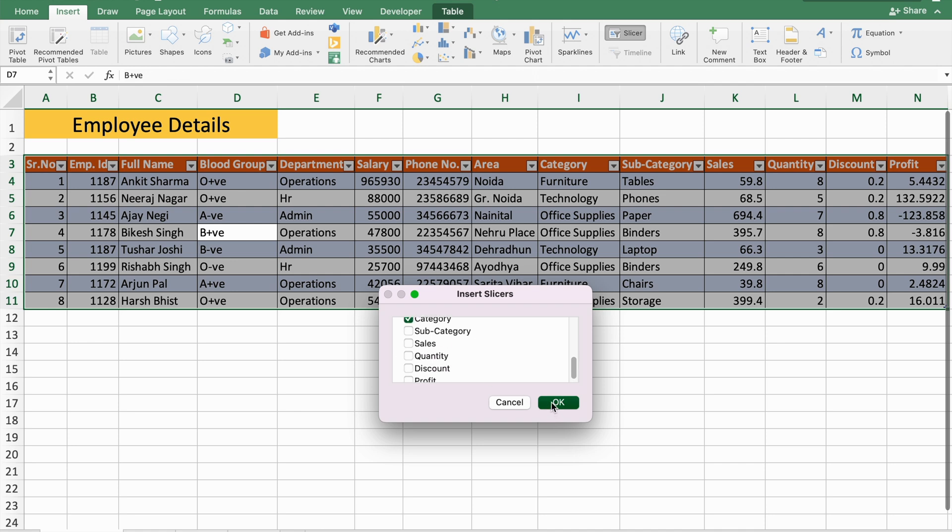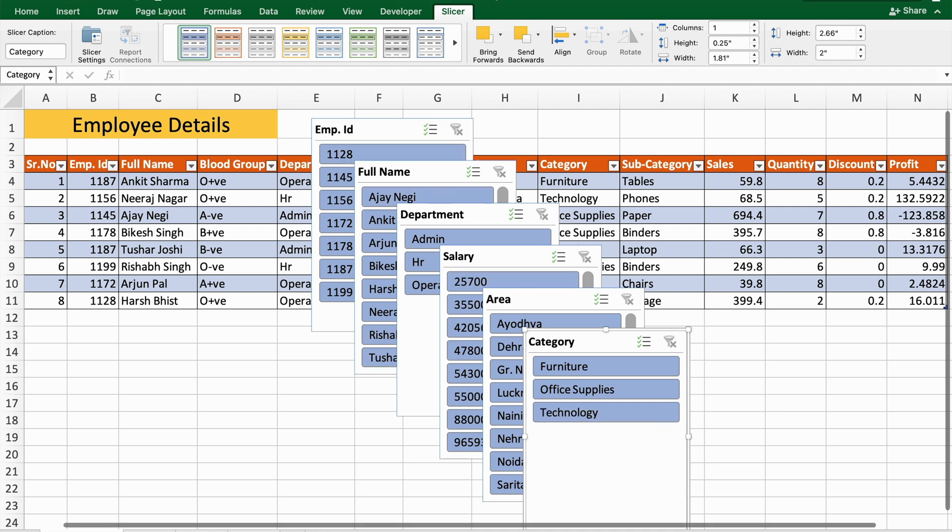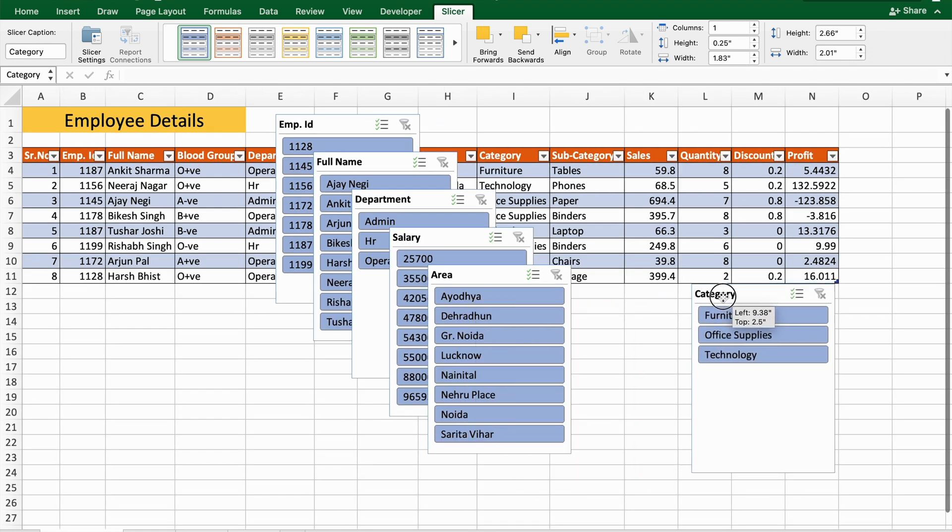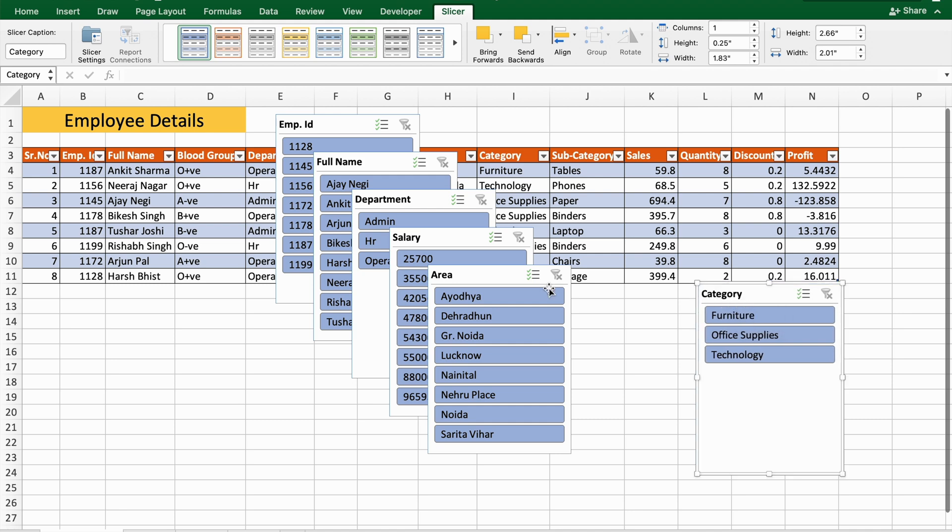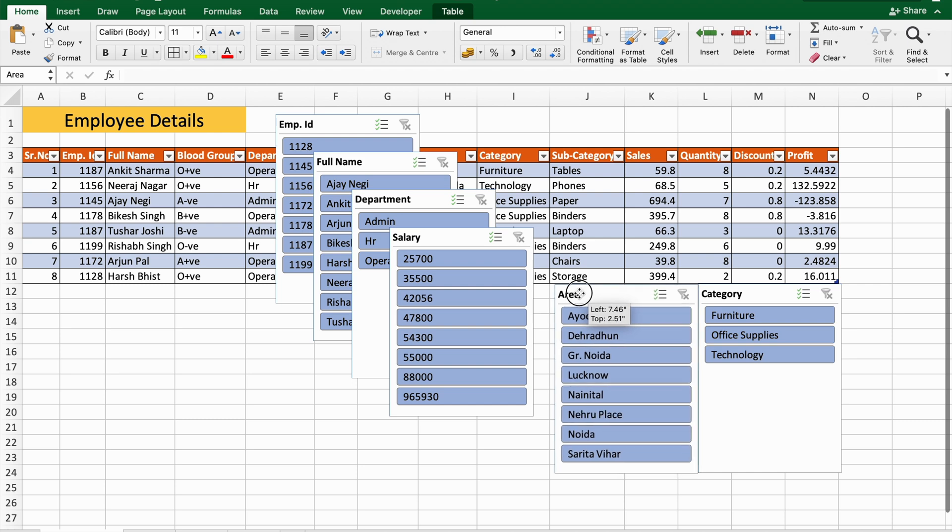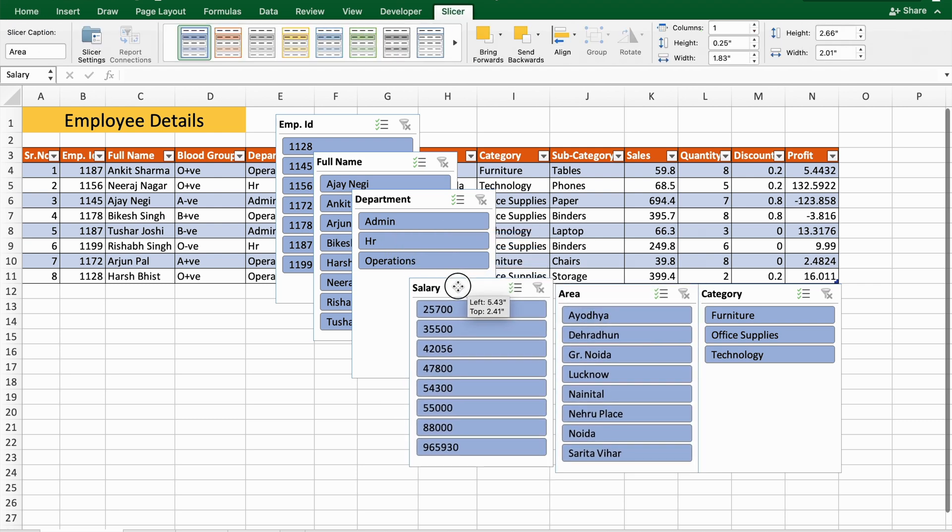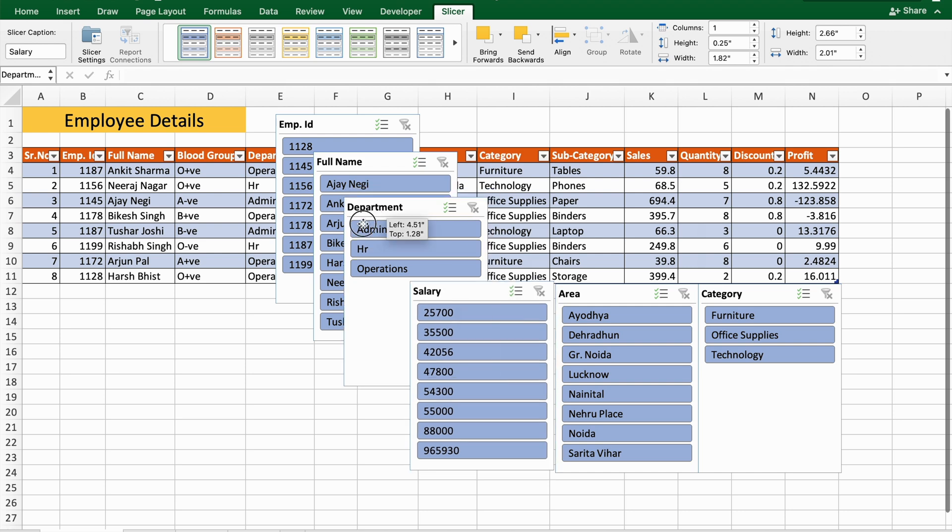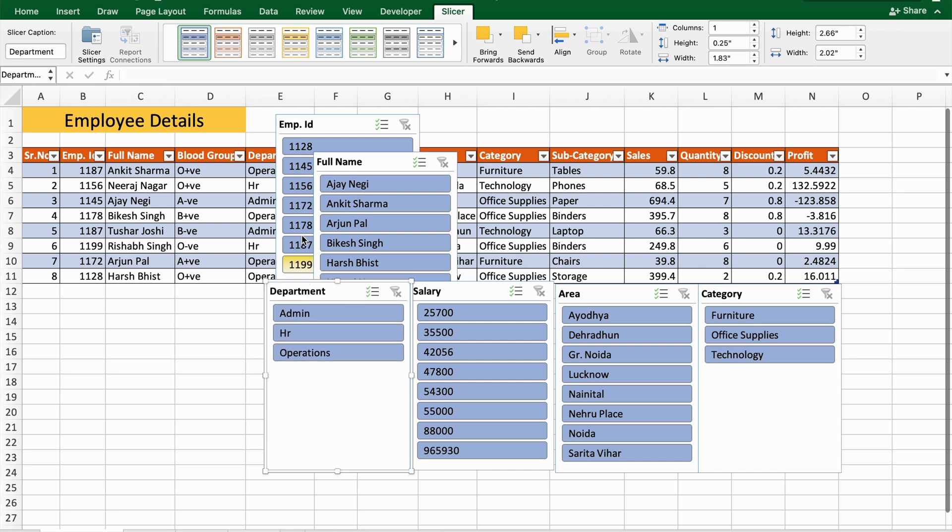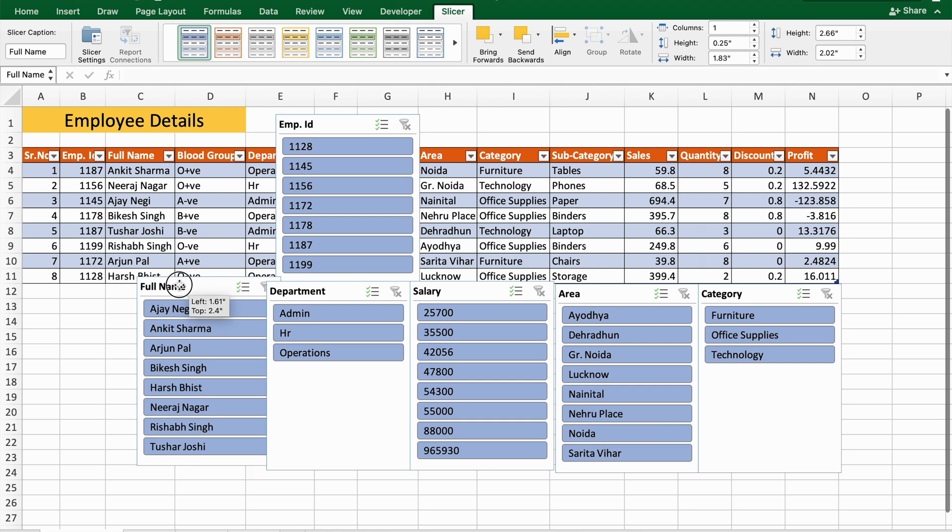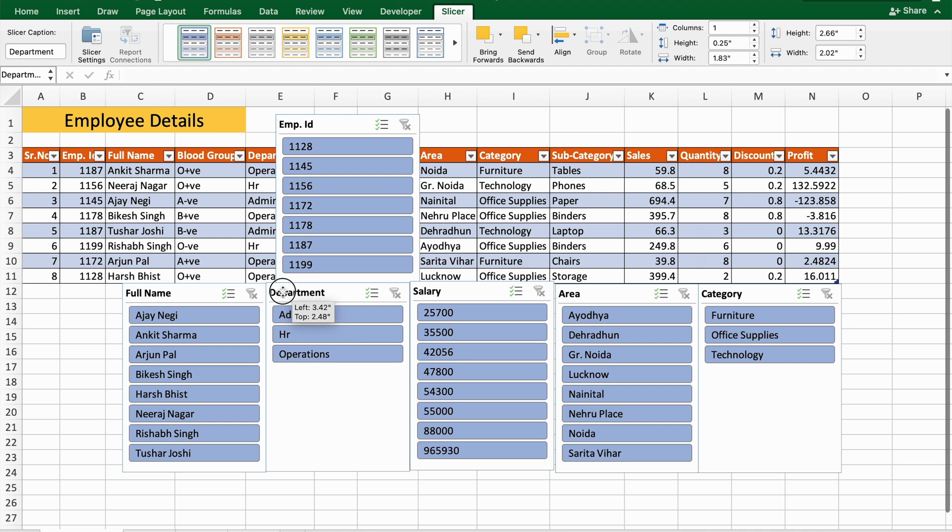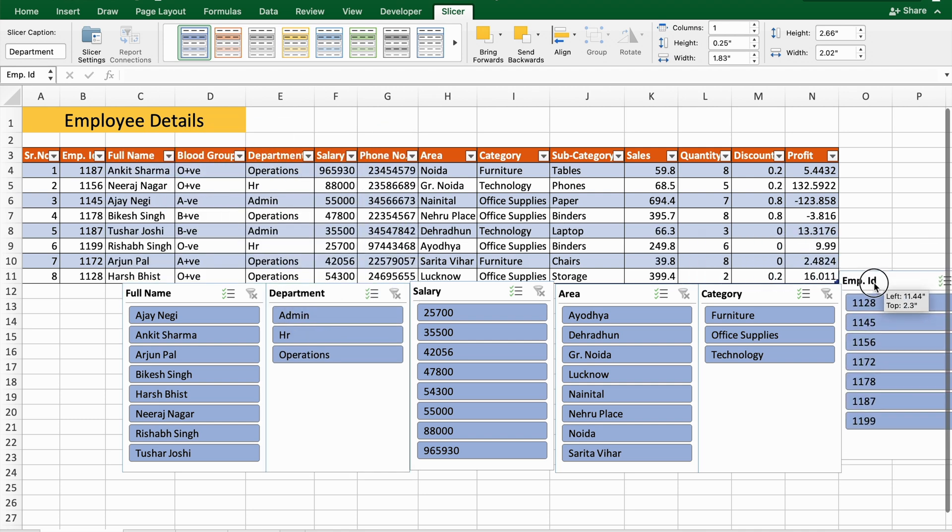Just press OK. As you can see, now I have the different slicers with me. Now what I'll do is arrange all of these slicers on the sheet.